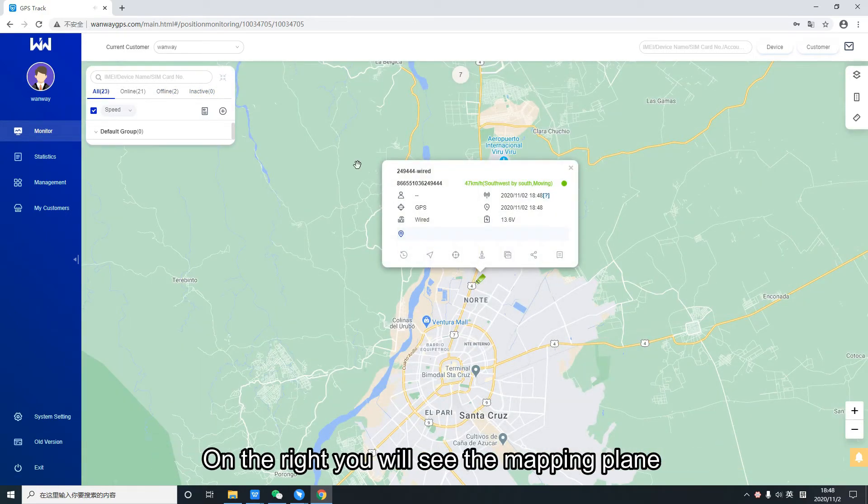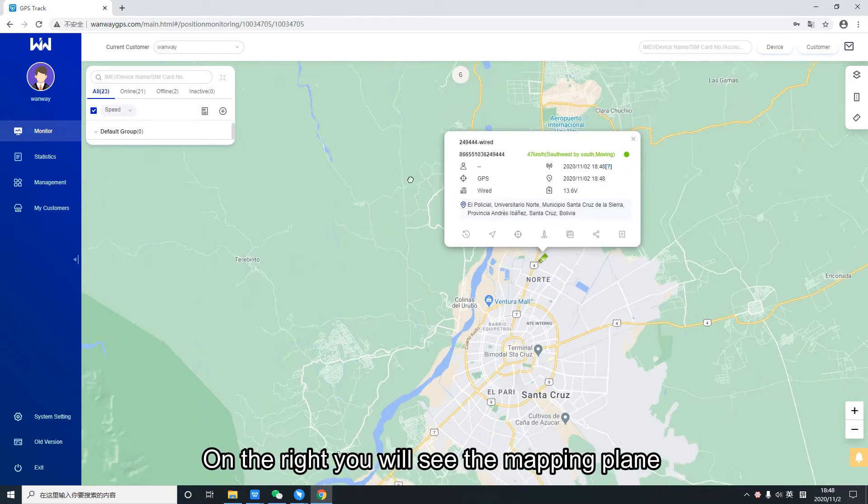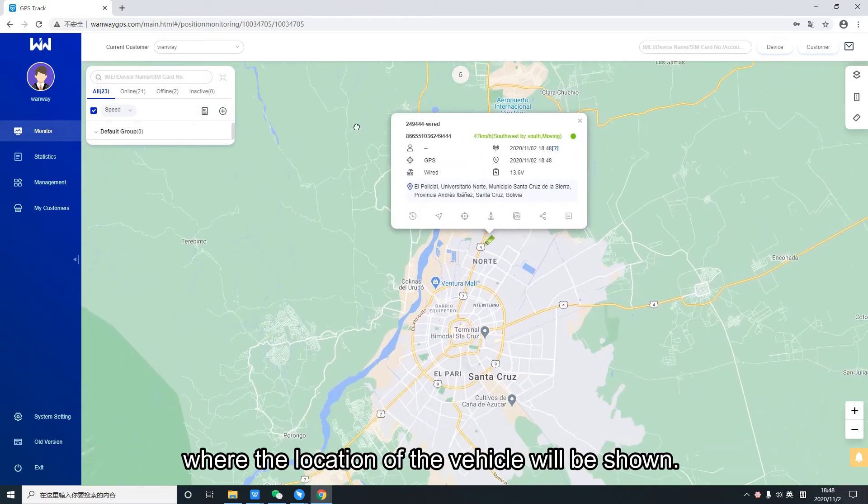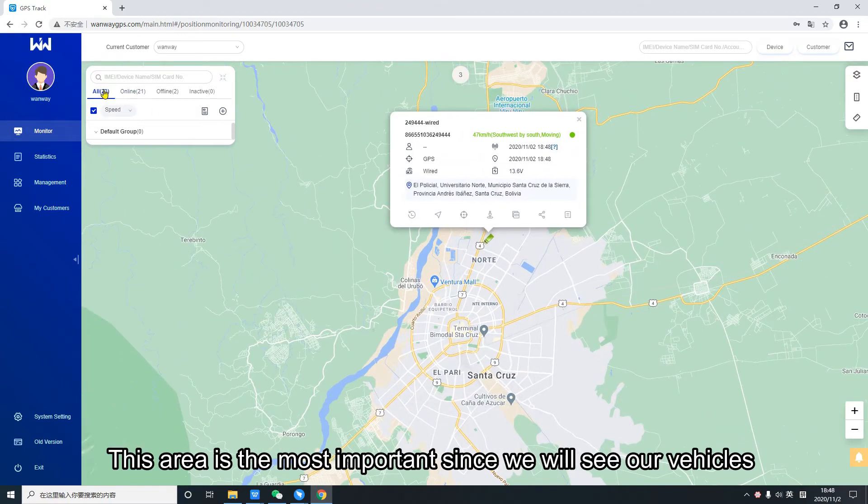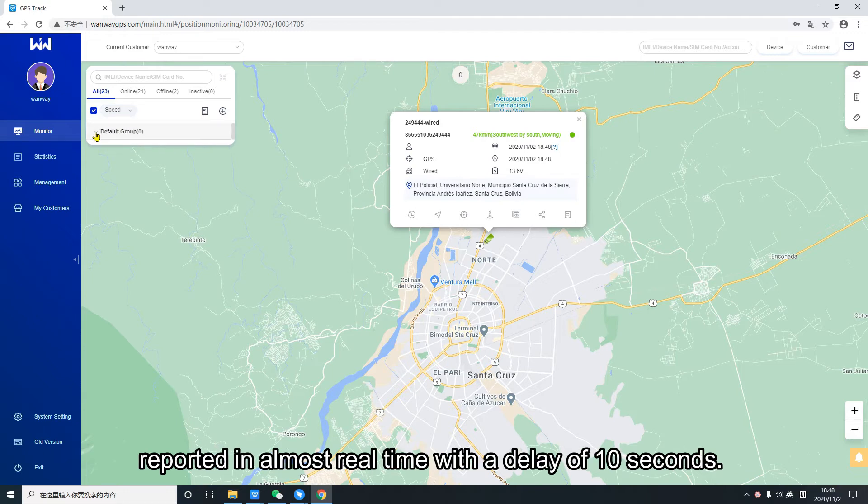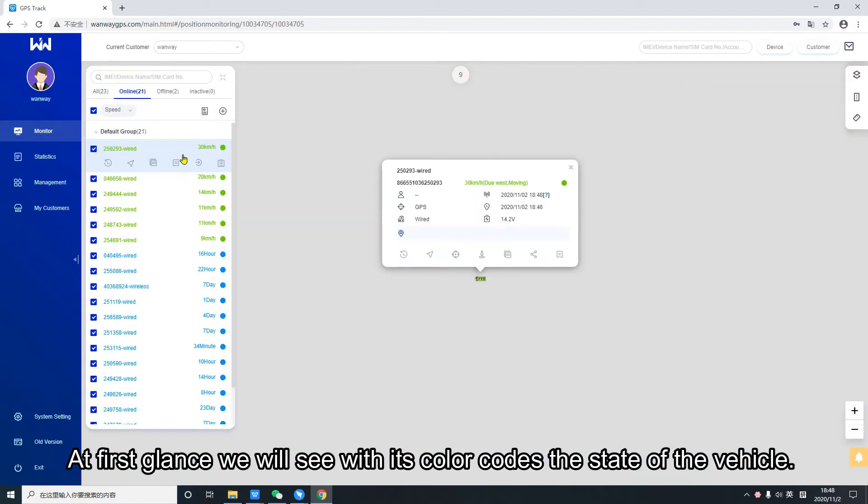On the right you will see the mapping plane where the location of the vehicle will be shown. This area is the most important since we will see our vehicles reported in almost real time, with a delay of 10 seconds.